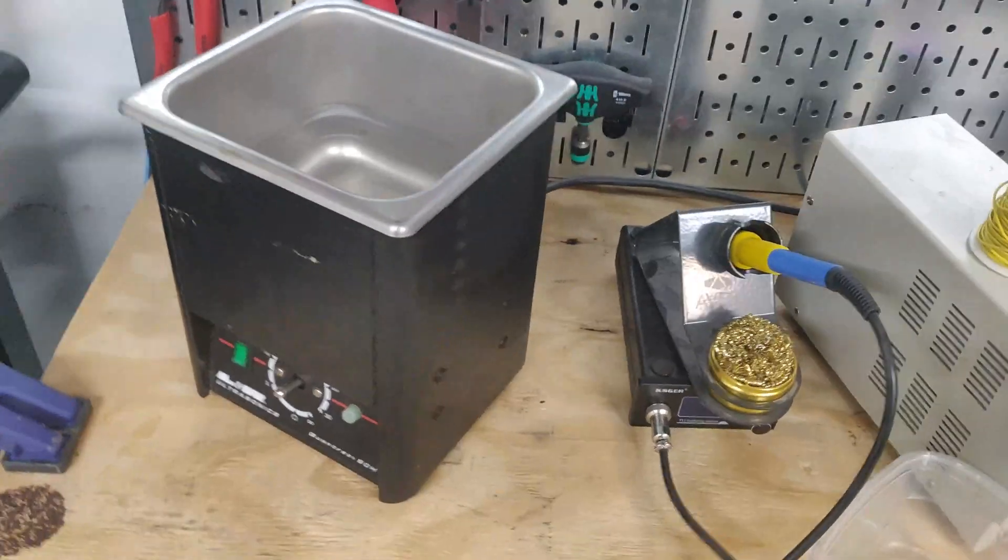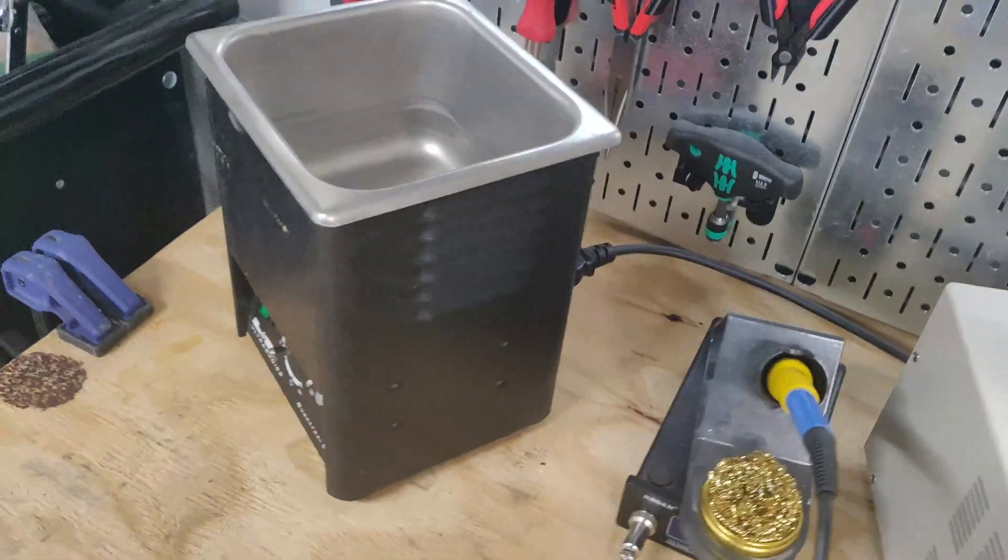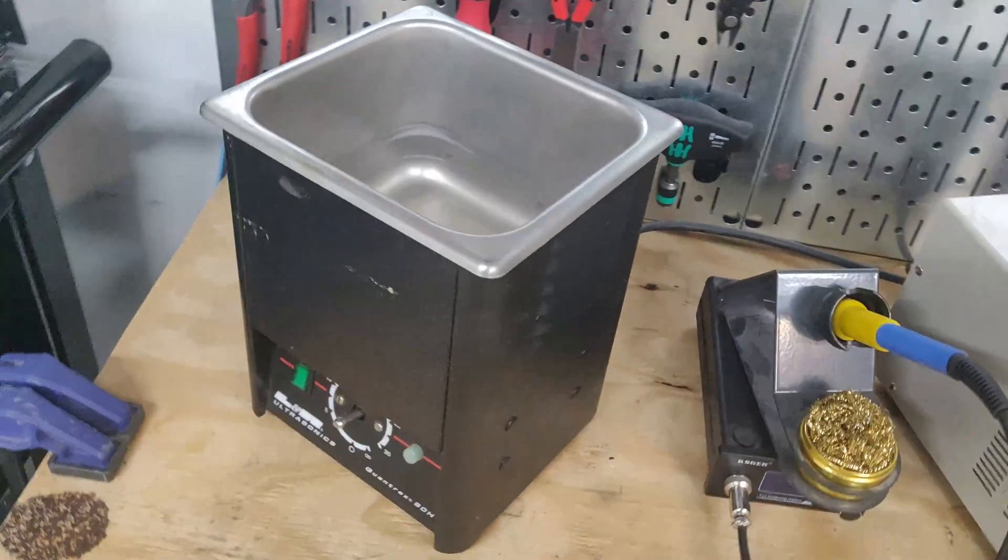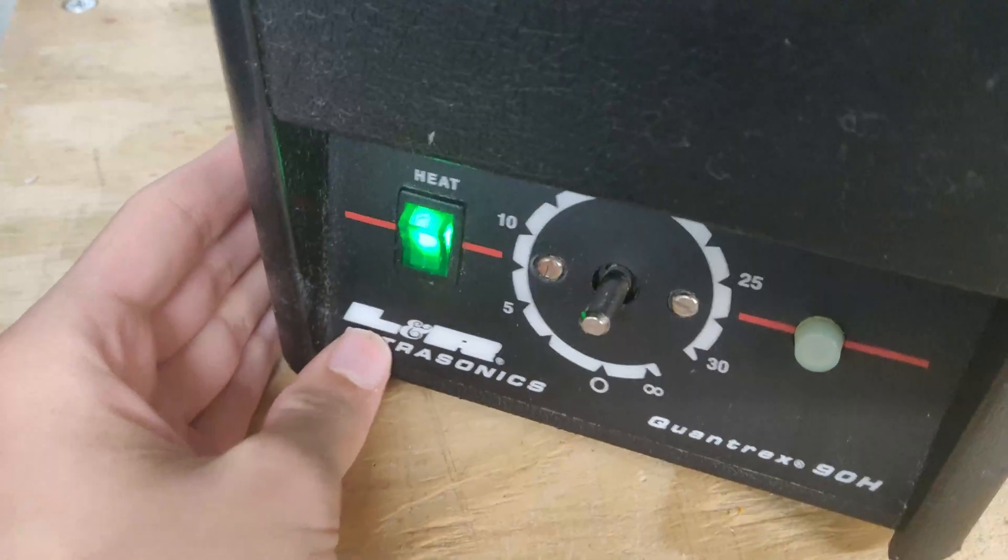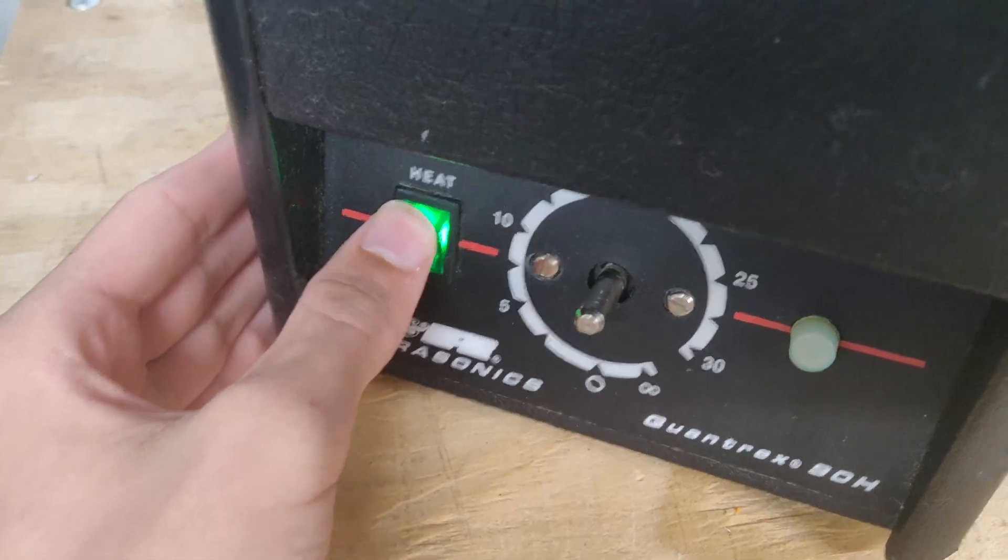I have this old ultrasonic cleaner. I got it used for 15 bucks because it was missing the knob, lid, and basket.